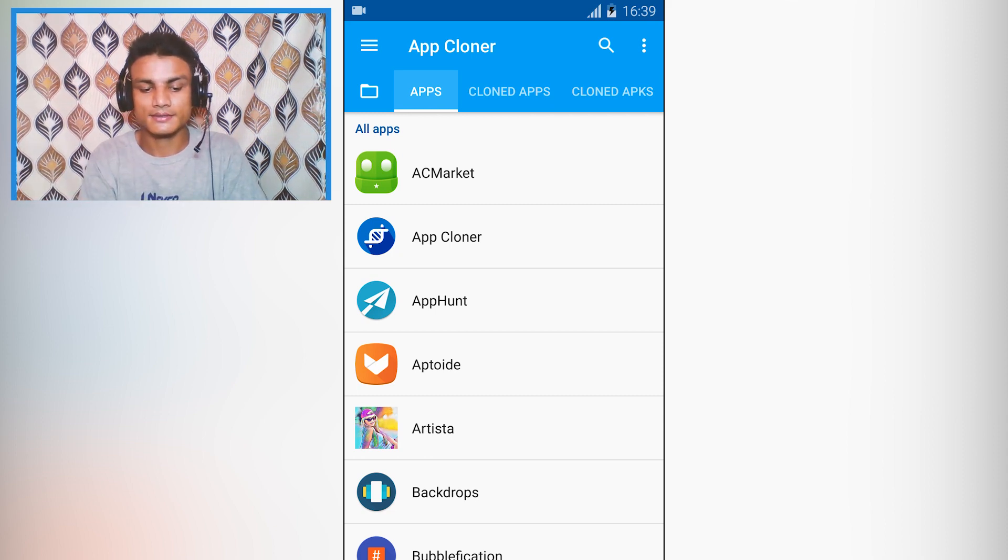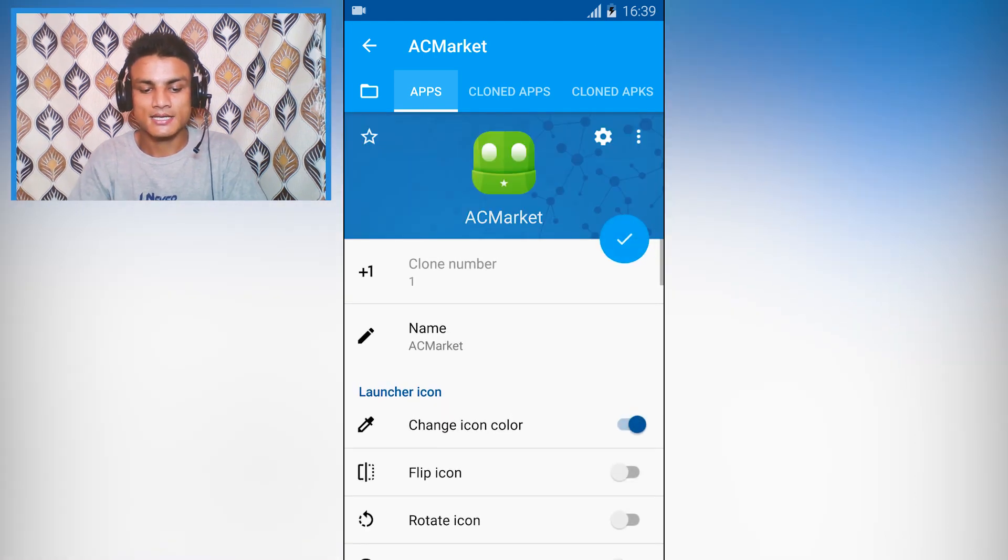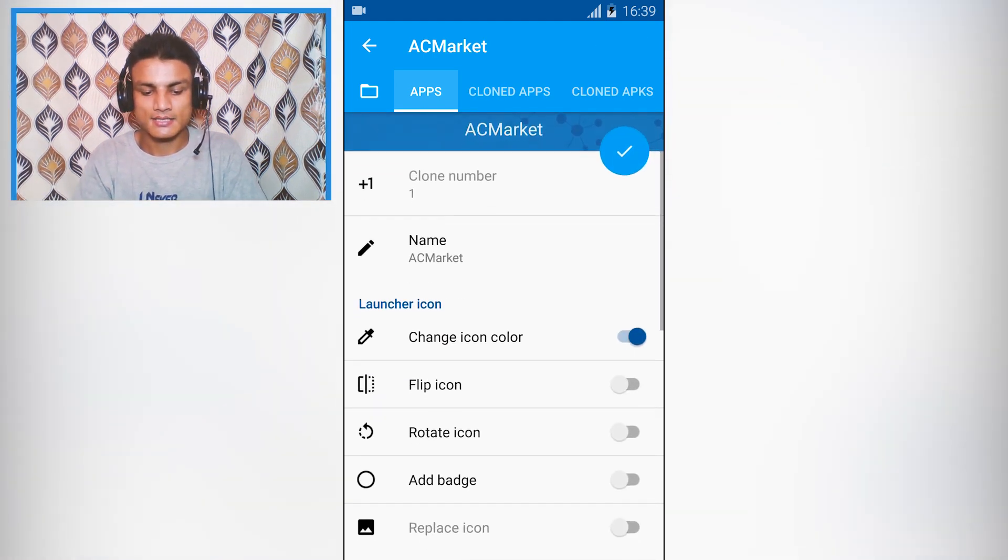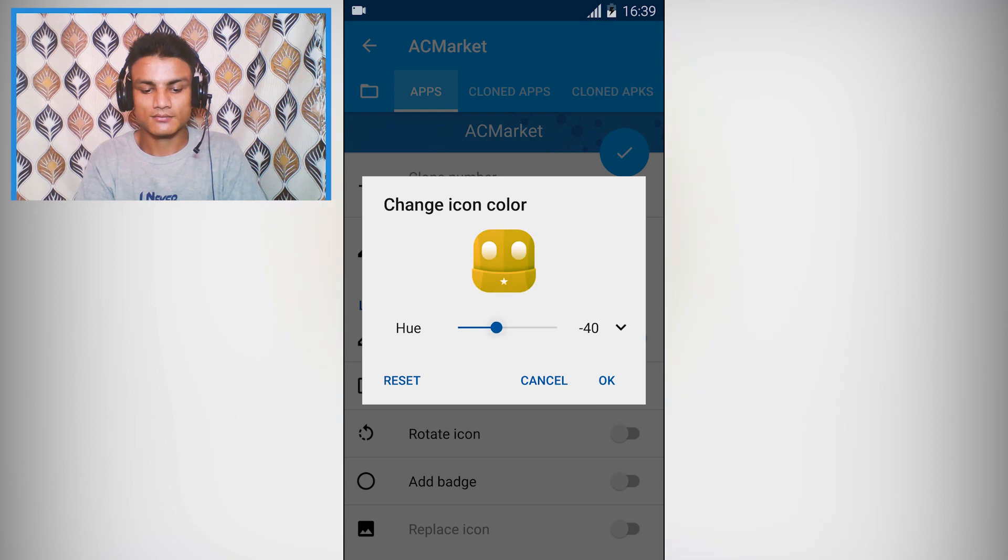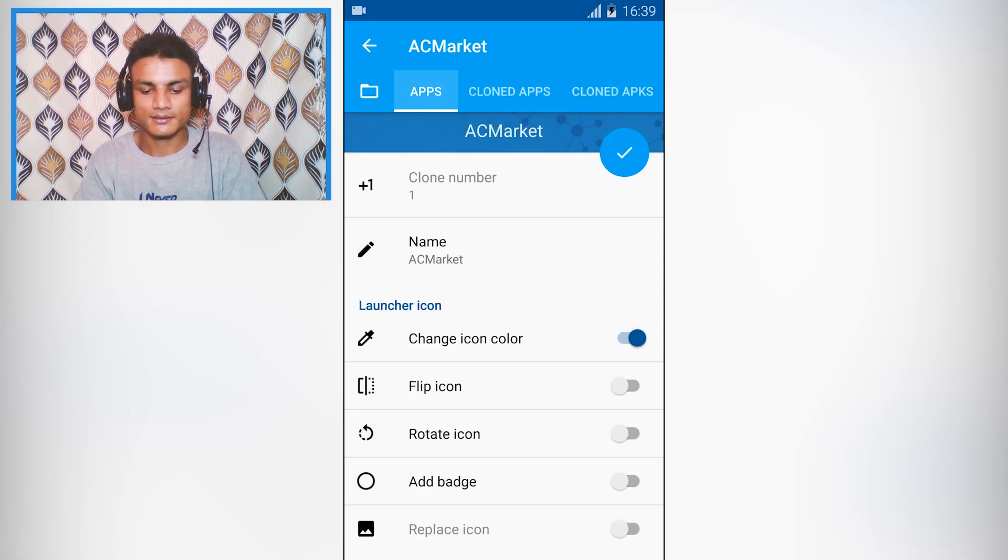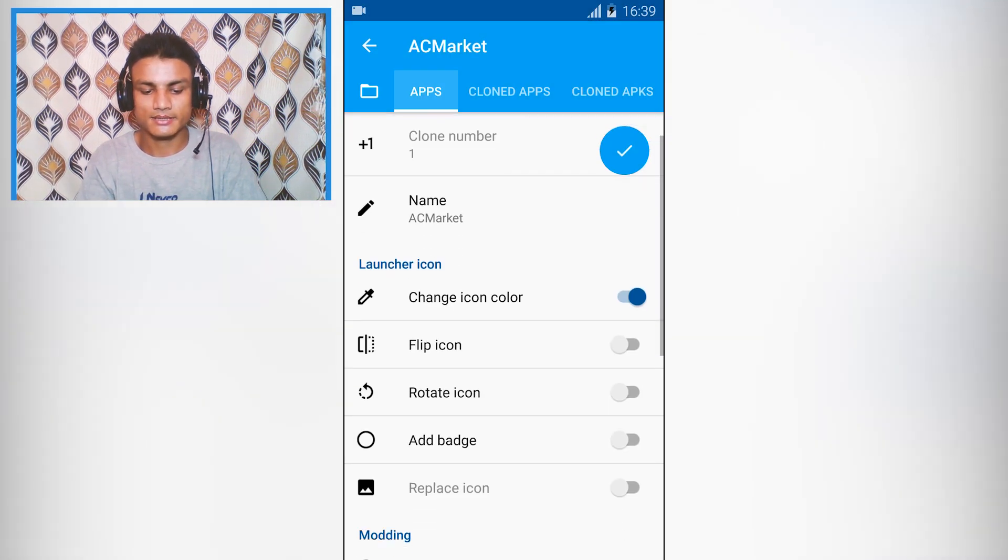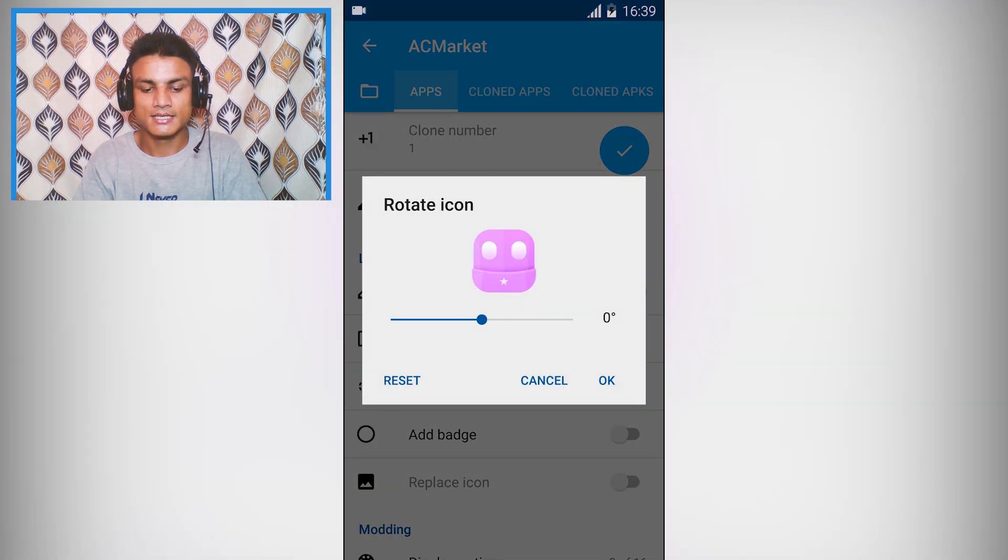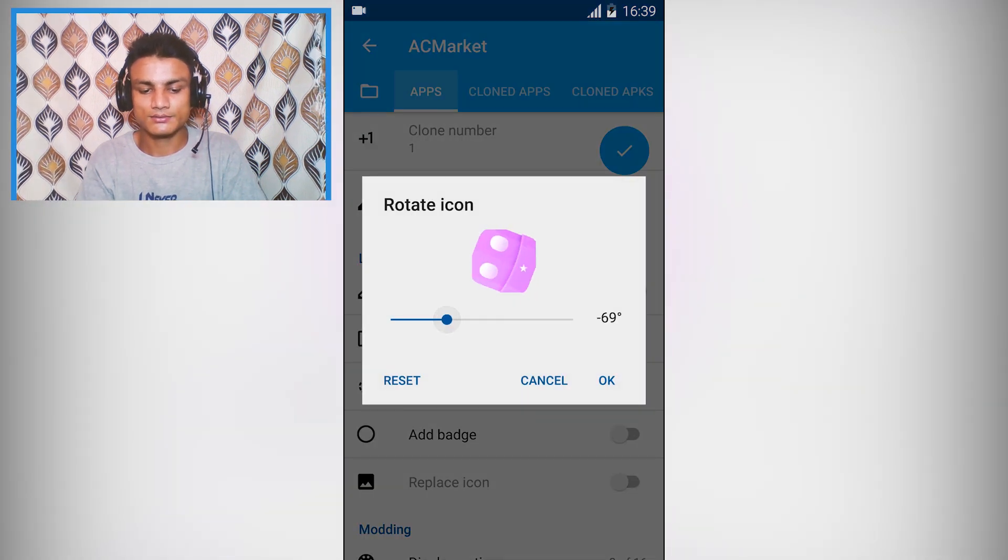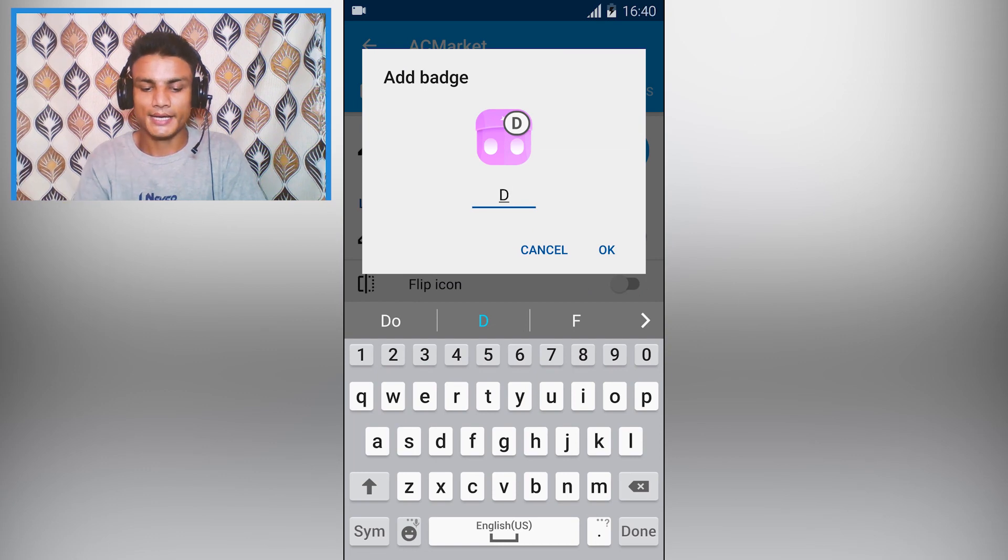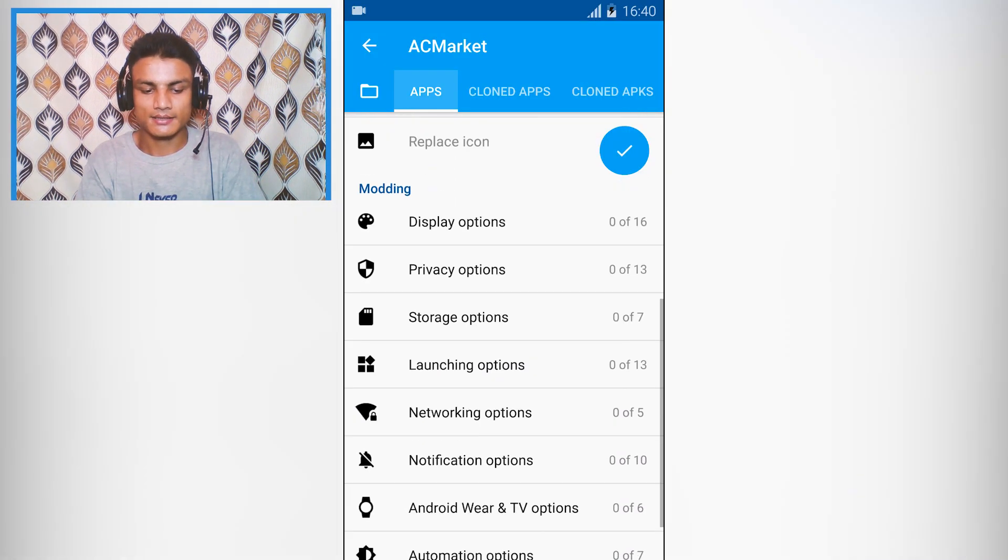For example, I'm going to select AC Market and I can simply change the color to whatever I want. I'm going to go with pink - looks amazing. We can also rotate the icon if we want to, you can set whatever you want, you can also add a badge.